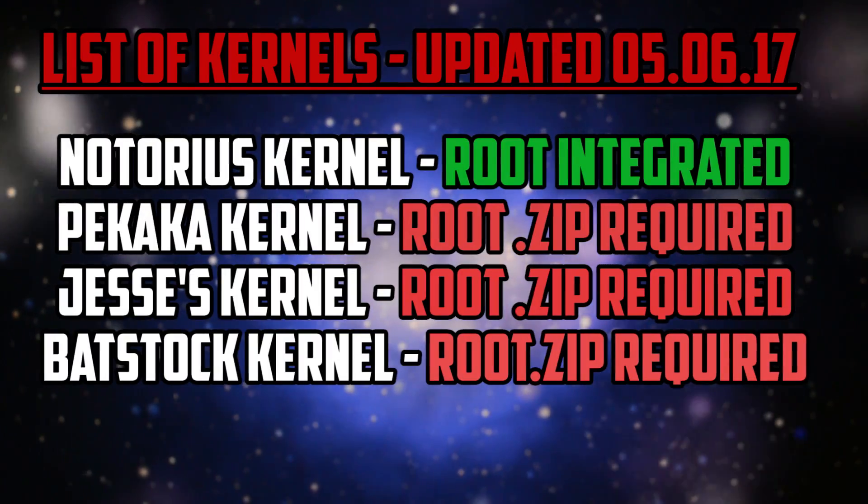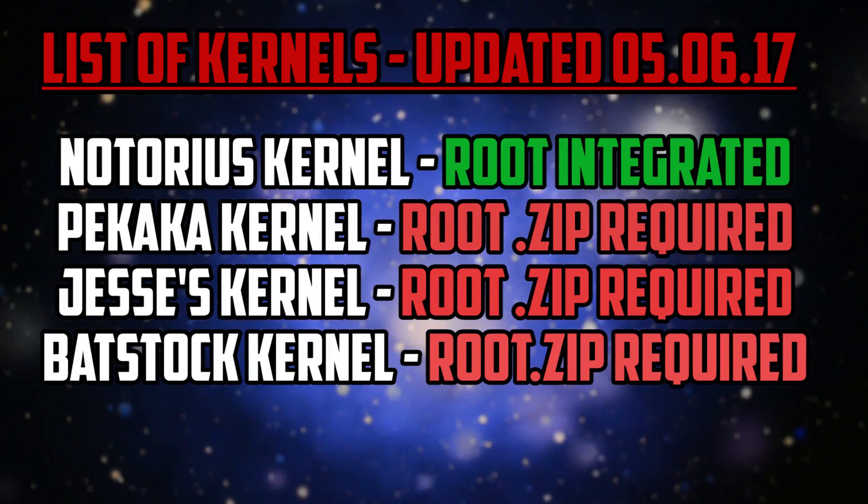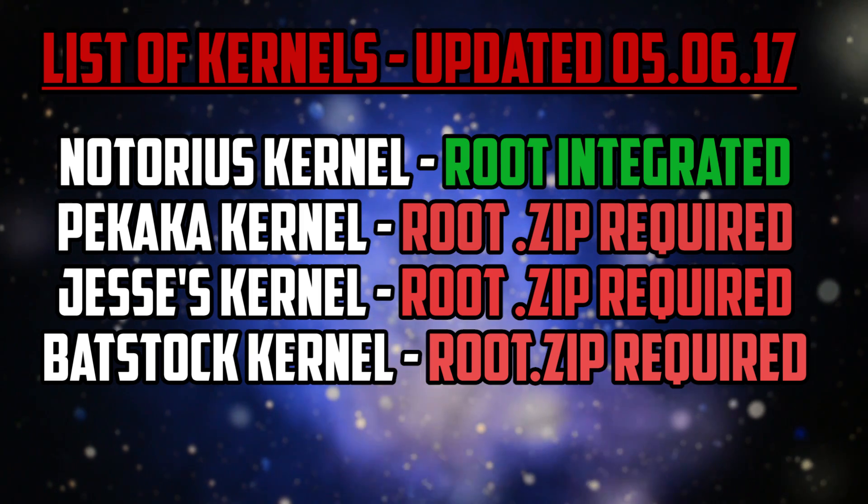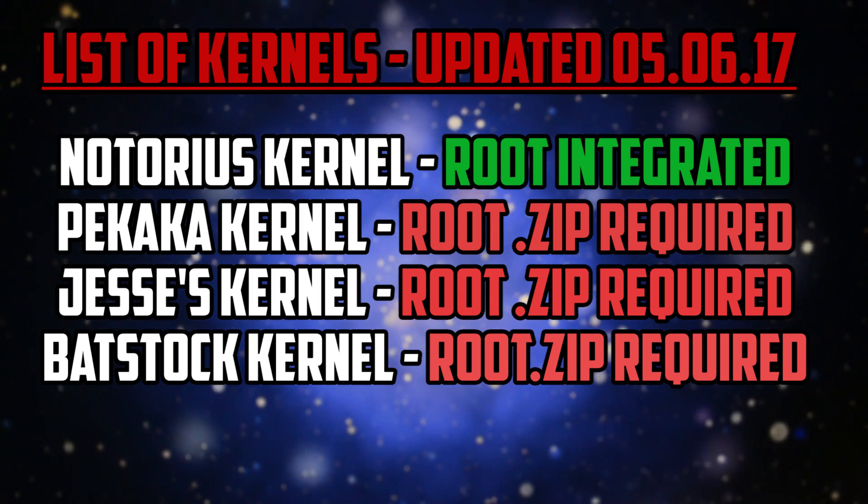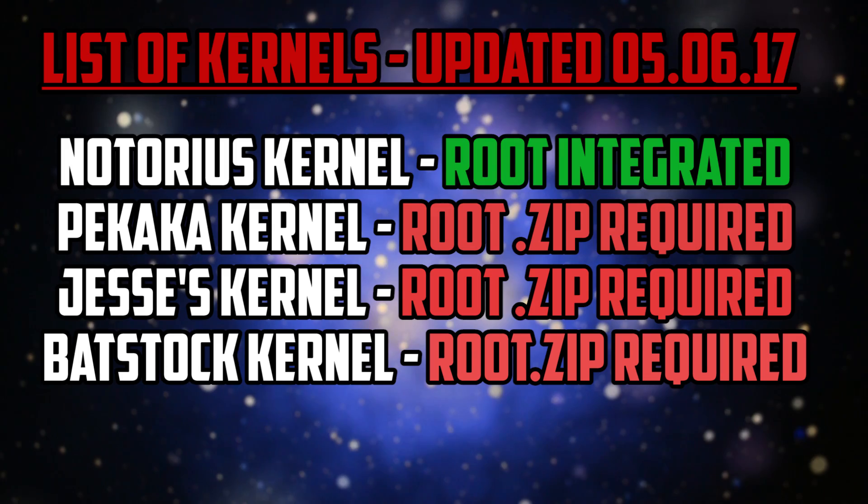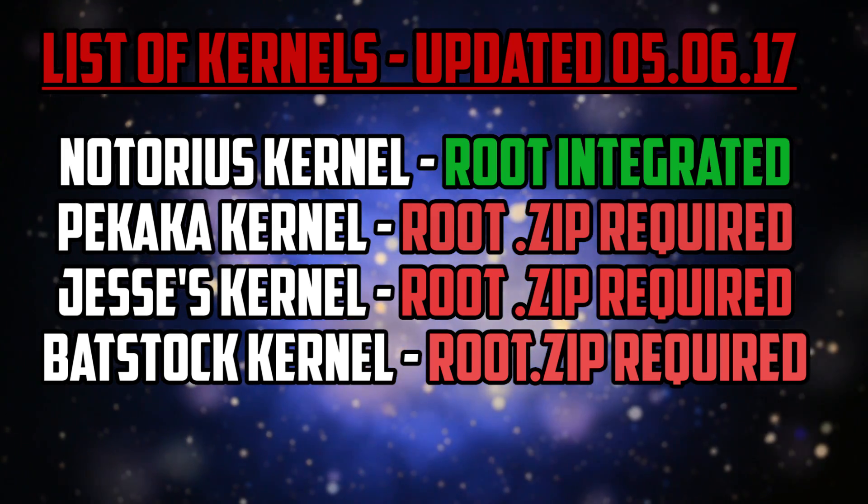Here's a list of the current updated kernels with all the prerequisites. I'll try and keep a list updated in the description with the kernels where you'll need to flash root after if you want to have root access on your device.